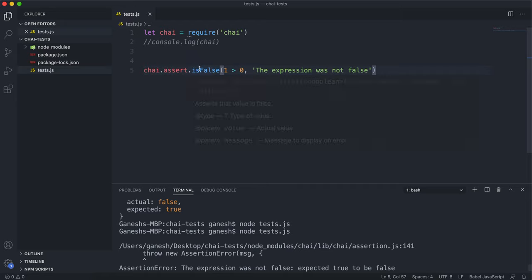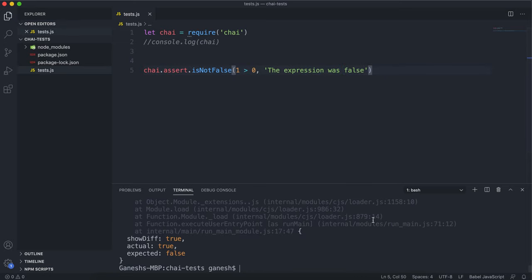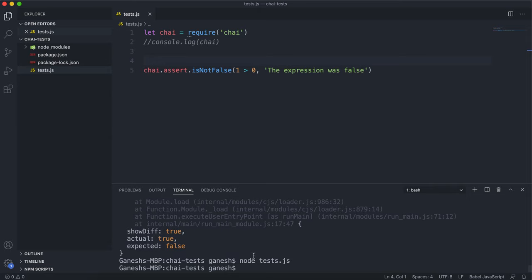The opposite of this is the isNotFalse method, which checks that whatever expression is in here is not false. So the error message could be 'the expression was false if it failed.' If I run this test again, we can see that it passes because this expression evaluated to true, which is not false. So this test passes.